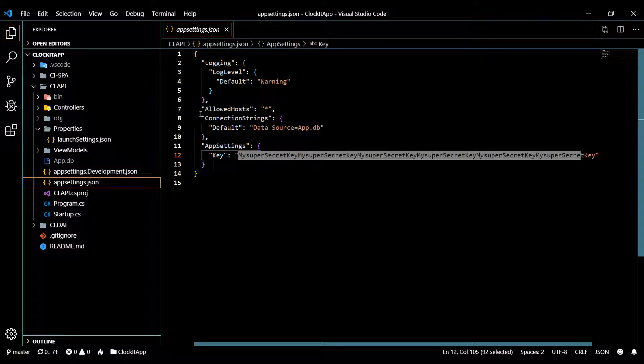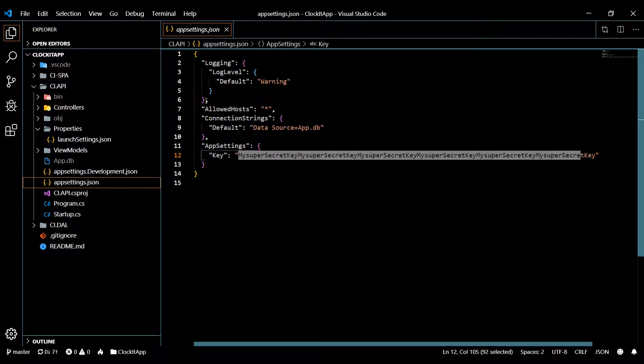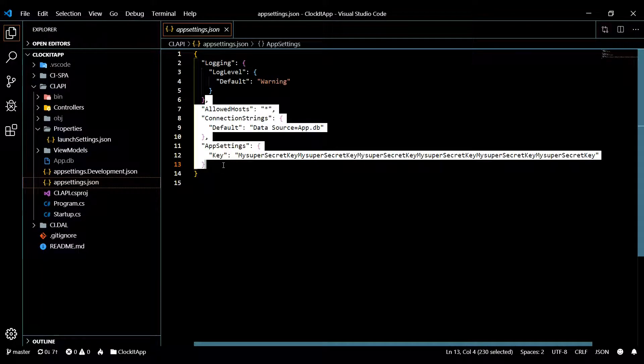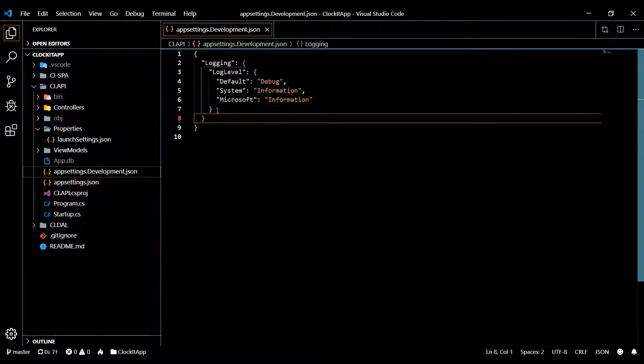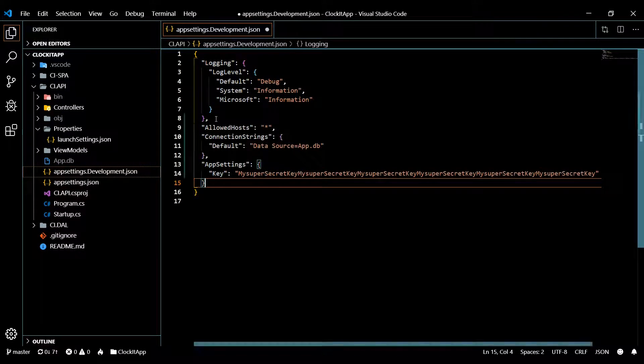I could actually come in here and copy this and then let's open this up and just right at the bottom paste it.